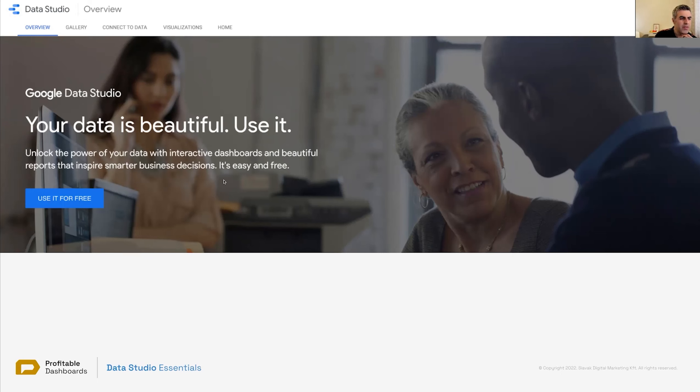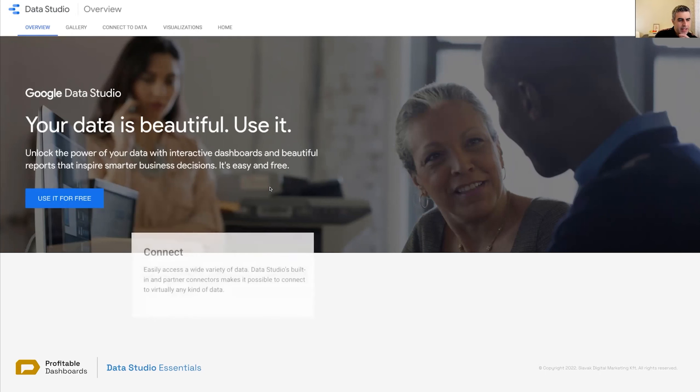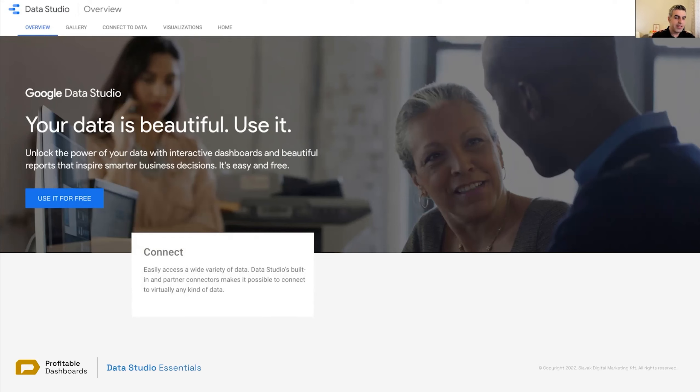Most of them are quite right. The first thing on the same page, these are from the landing page of Data Studio. It says connect.